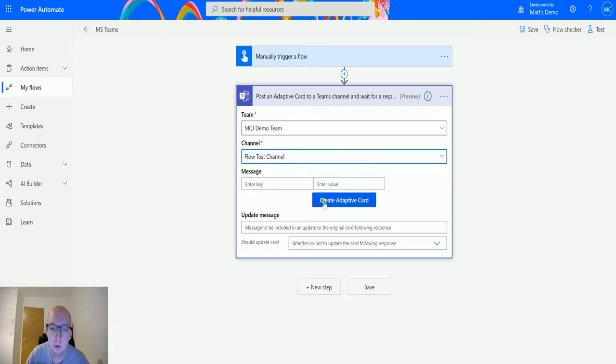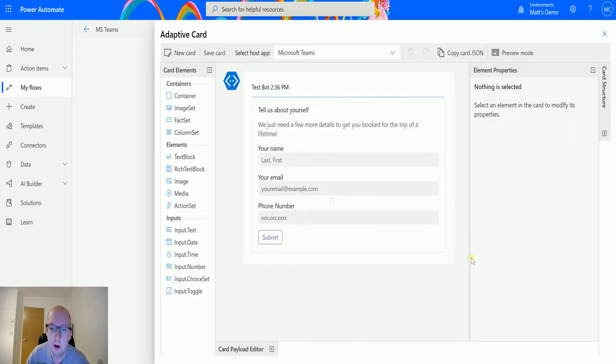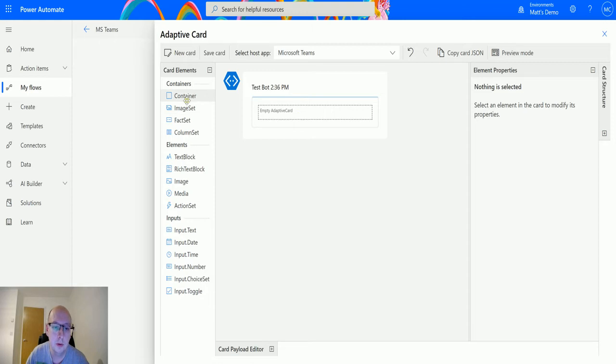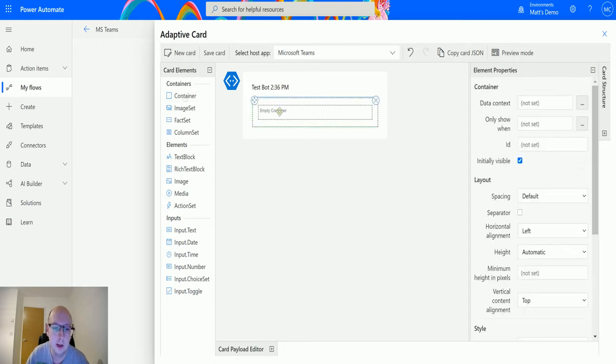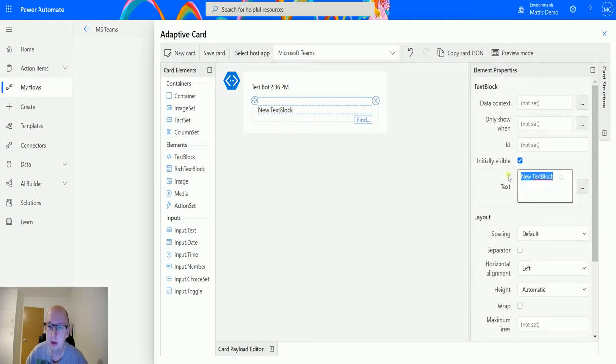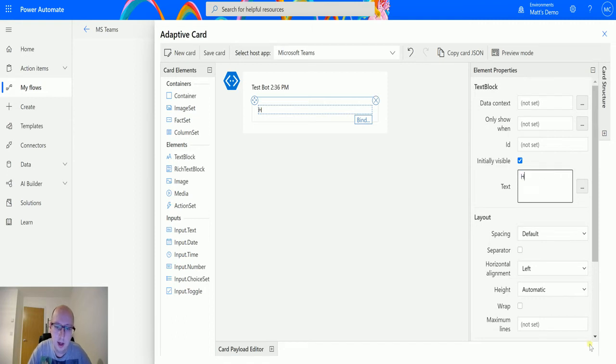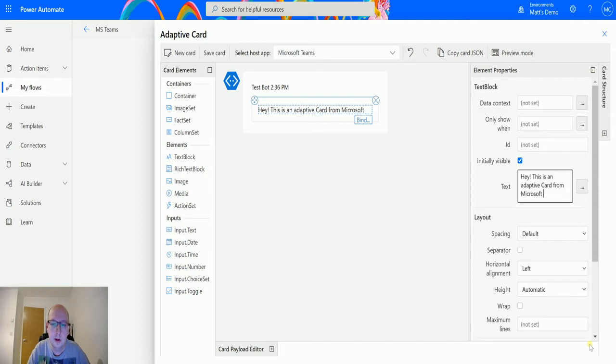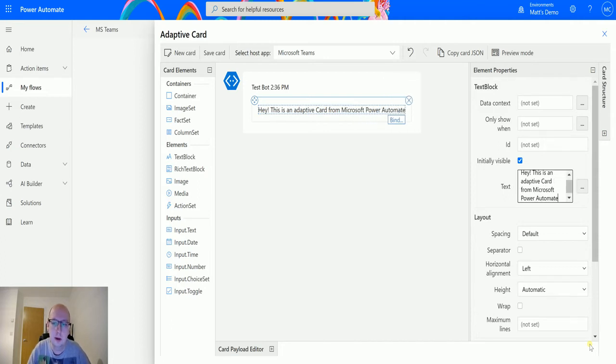So we'll create the adaptive card. What we'll do is we will create a new one and we'll start from blank. We'll throw a container on there and we will put in a text block, and then in the text block we'll put some text and we'll say hey this is an adaptive card from Microsoft Power Automate.